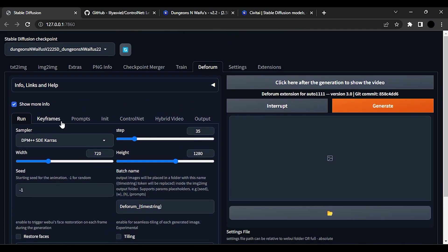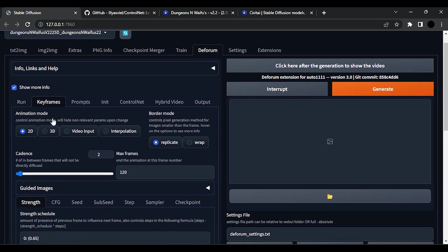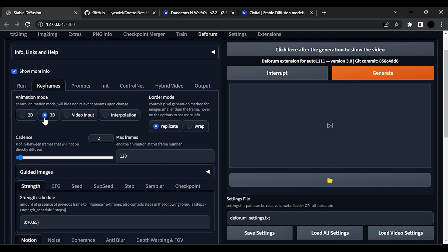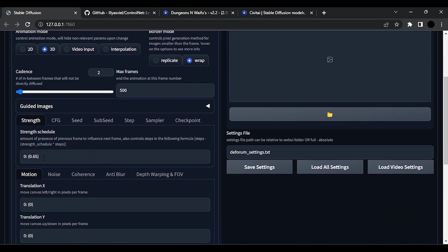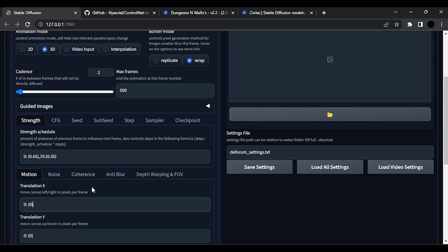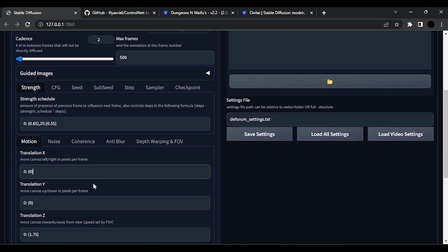Now go to Keyframes. Set animation mode to 3D. Then click on Wrap. Set duration to 500 frames. This value is the length of your video. Now I am using my own settings here. If you want, you can pause the video and copy my settings.